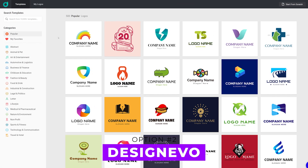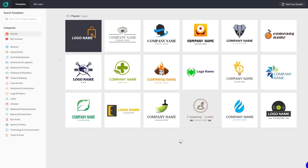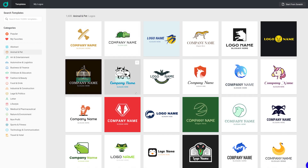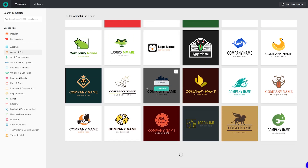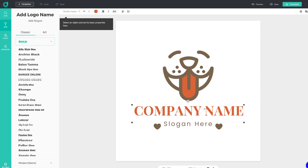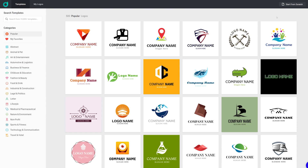Next up is Design Evo. As you can see, there are 10,000-plus templates to choose from. If I go to 'Animal and Pet' and find a design I really like, I can click 'Similar' to see ones just like it, or hit 'Customize' to make it my own. I can type in the company name, change the slogan, and there we go — we just took a template and made it into our logo.